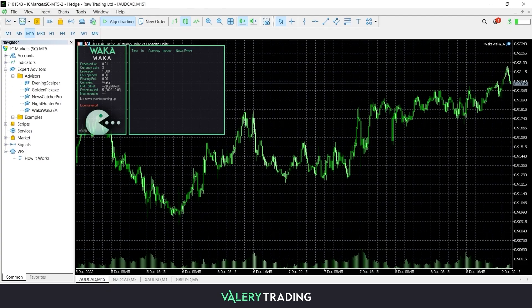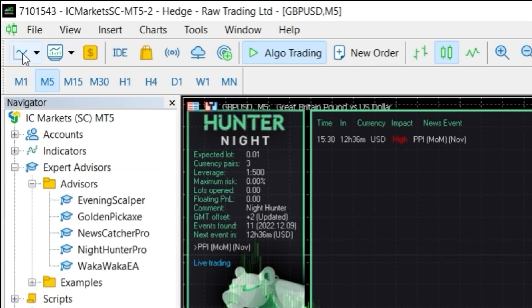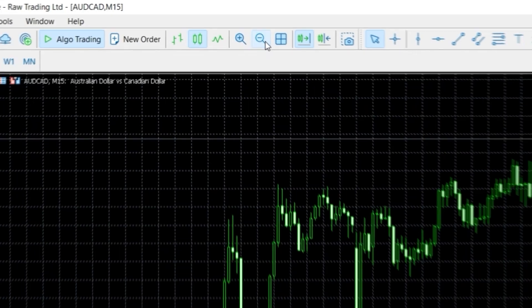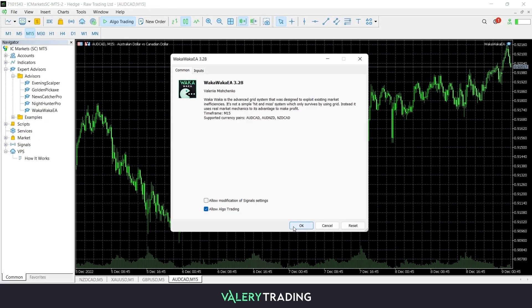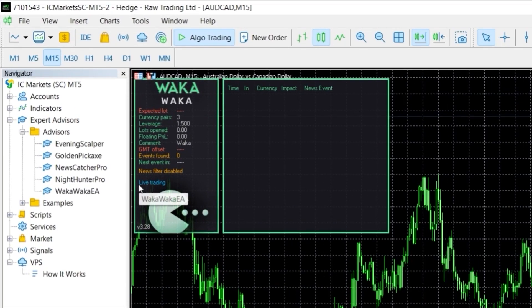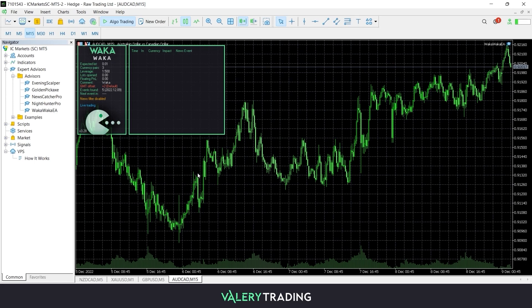Now, if I head back to my MetaTrader platform, close my Waka Waka chart, open a new one, set it for my desired timeframe, and drag the EA to this new chart — as you can see, there is a Live Trading message instead of the License Error one that was displayed before. This means the license is now active and Waka Waka will start to trade automatically in my account. If after opening a new chart you still see the License Error message, wait a few minutes and try again. Sometimes it takes a little while for the server to recognize the new license.